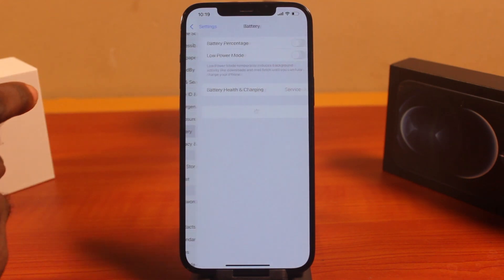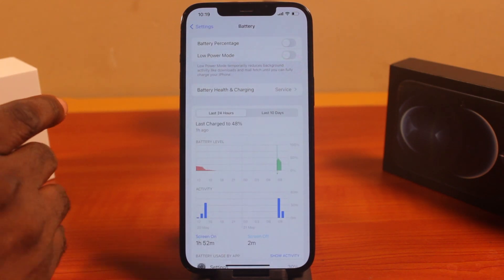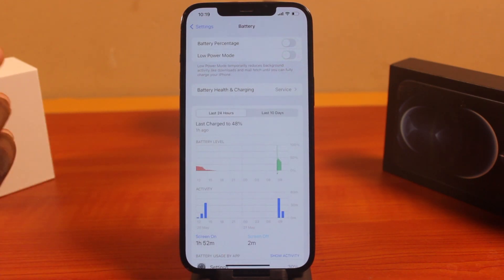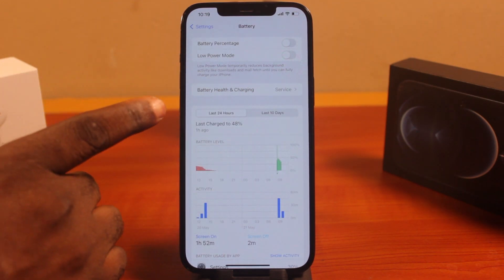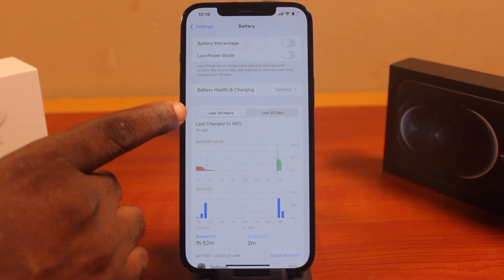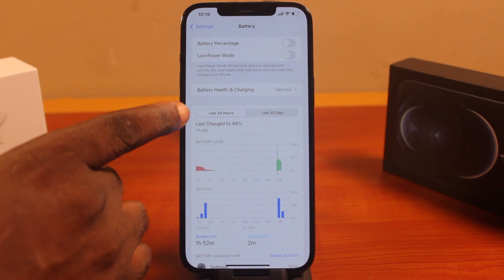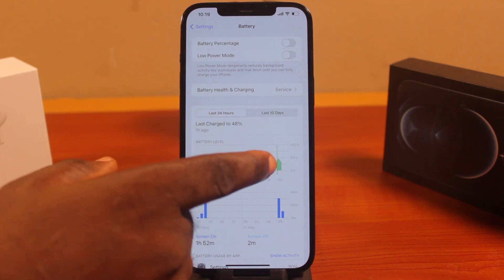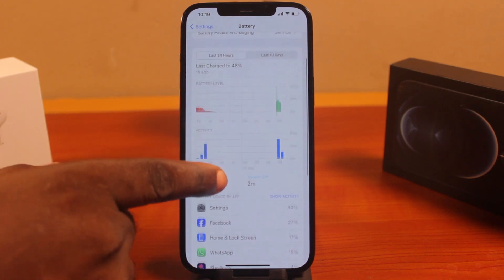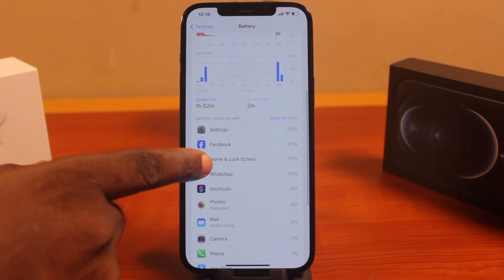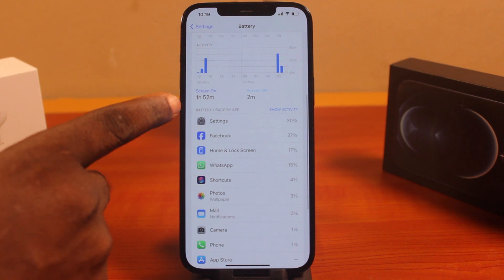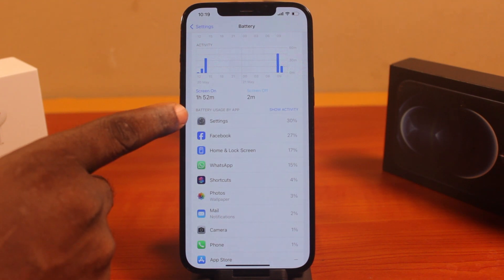While on the Settings page, just scroll down and click on Battery. Under the Battery section, wait for the page to load. Here you can see Last 24 Hours and then Last 10 Days. If you scroll down, you'll see Battery Usage by App.